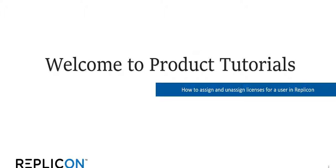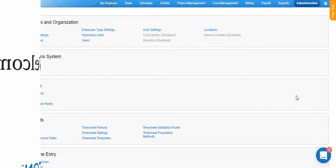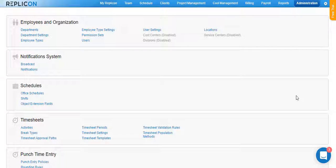Welcome to the product tutorials on how to assign and unassign licenses for any user in the Replicon system. I am now logged in to the Replicon instance. In this video I will talk about assigning and unassigning licenses to multiple users at once. Please note that you can follow the same set of steps in order to assign and unassign licenses for any specific user in the Replicon system.